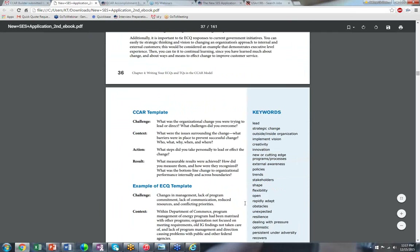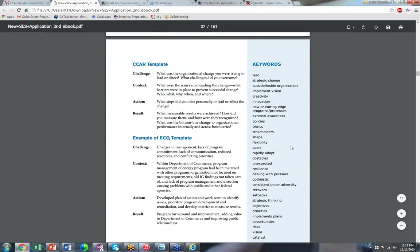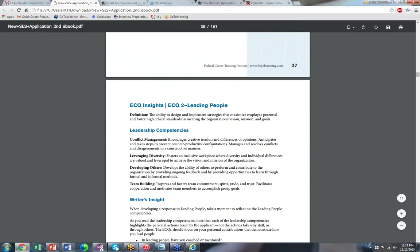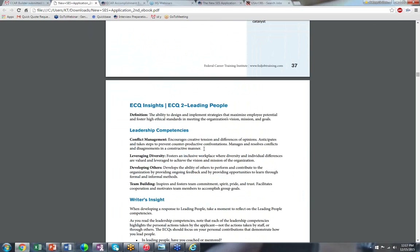We have a page of keywords to use in your Leading Change story, and the same for Leading People. People don't realize how important it is to demonstrate leading people — conflict management, leveraging diversity, developing others. I strongly recommend including a story on conflict management and leveraging diversity. If you don't have leveraging diversity in your ECQs, it's a problem. This includes cultural diversity, hiring people with disabilities, recruiting through pathways programs, retraining, and recertification. It's a global government — you have to think hard about that one.